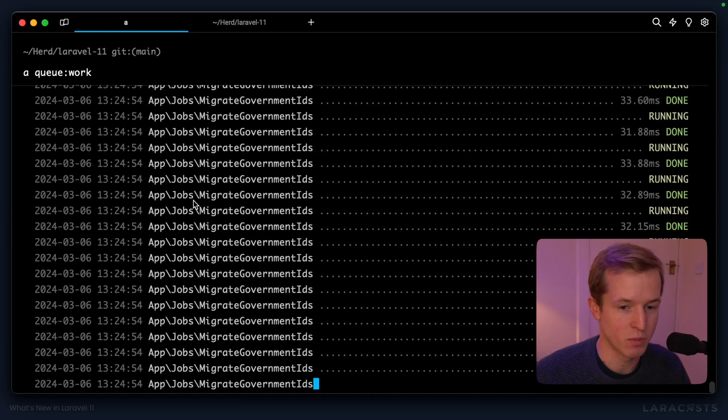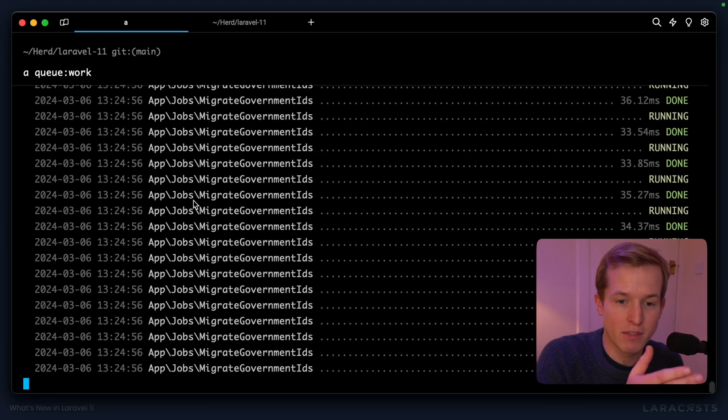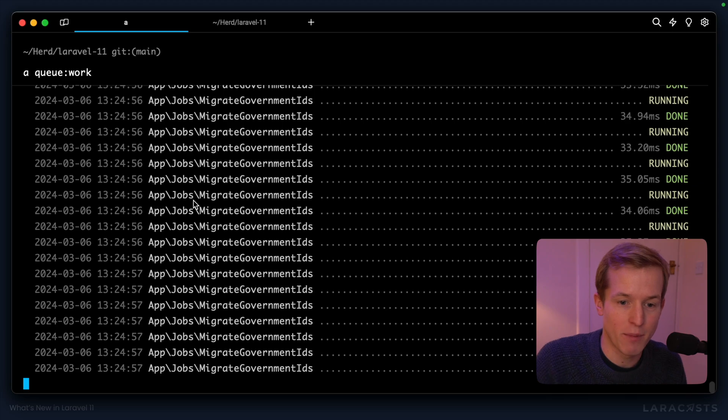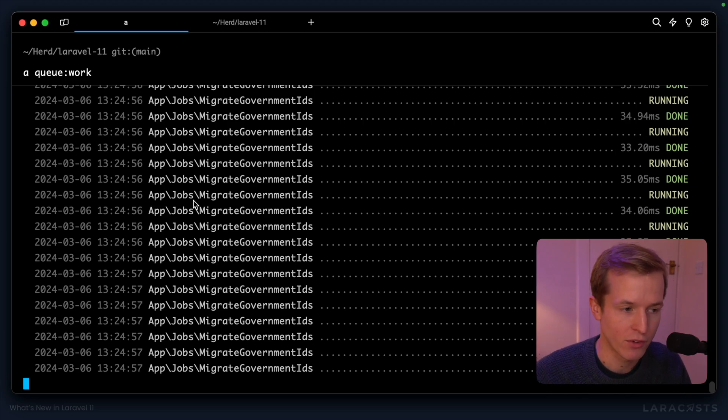Of course, on your server this would already be running. And you can see how this is batching up into separate jobs until all of our users have been migrated across.